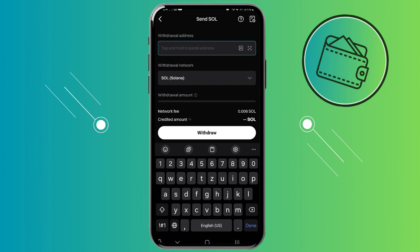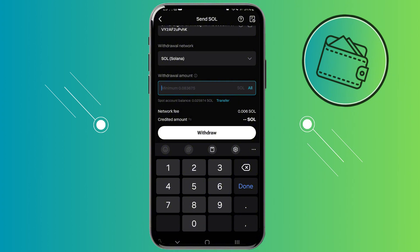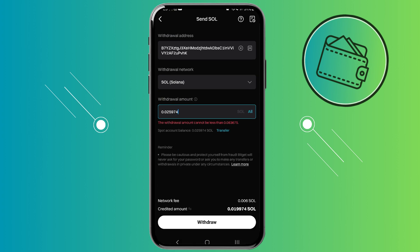Under the withdrawal address field we will paste our address that we just copied — that's the Solana address for the Solana blockchain. Then we would need to input the amount of Solana that we would like to withdraw. Once you've inputted your withdrawal address, selected your network (in my case it was auto-selected), and inputted the withdrawal amount, you would just need to click withdraw. From there you would need to confirm the withdrawal, and once you click that confirm button the transaction will be sent from your BitGet account to your Revolut account.